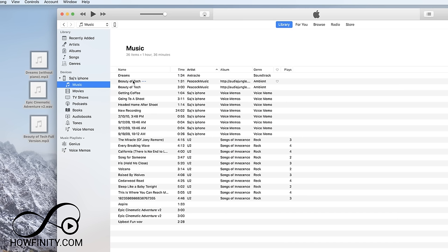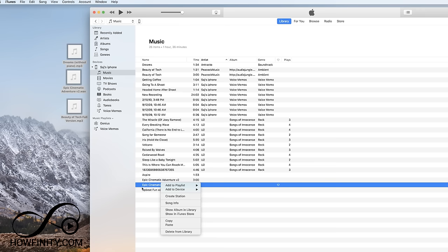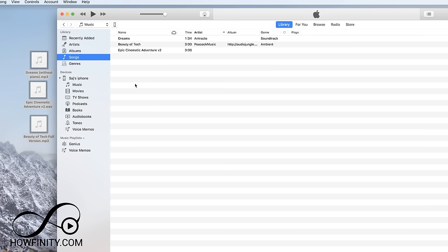And if you do it multiple times, it actually shows up multiple times on your phone. So then you could just select it here. I just control click or right click and delete from library and then it will delete it from there.